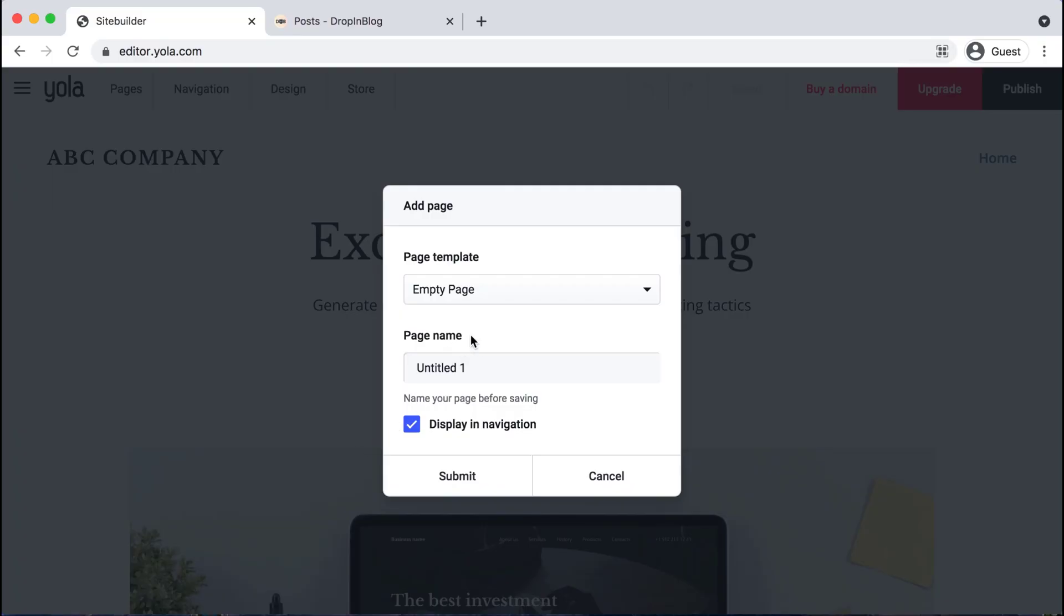From here, I'm going to select empty page and for page name, you can name it whatever you would like, but I'll just name ours blog, and then hit submit.